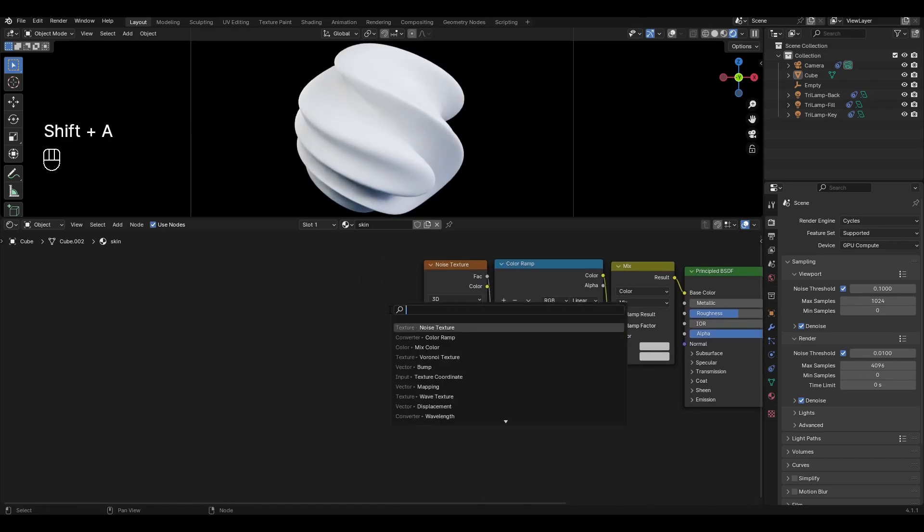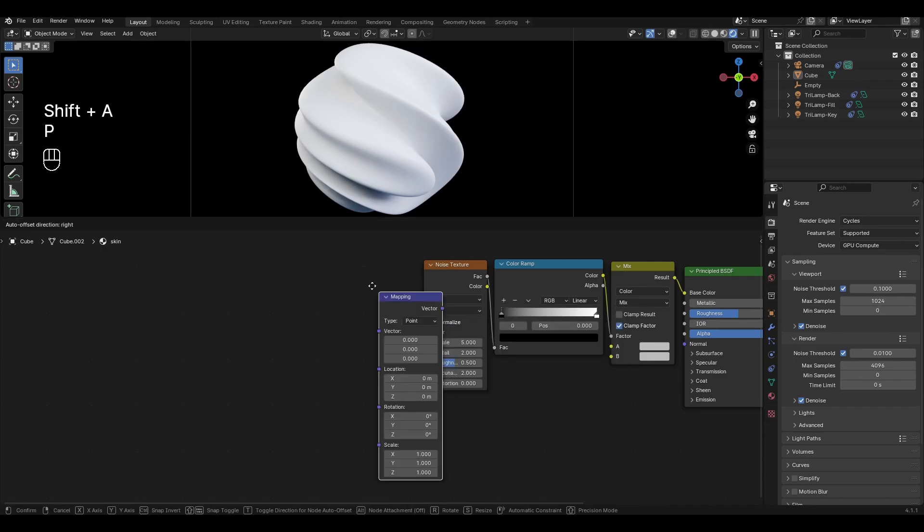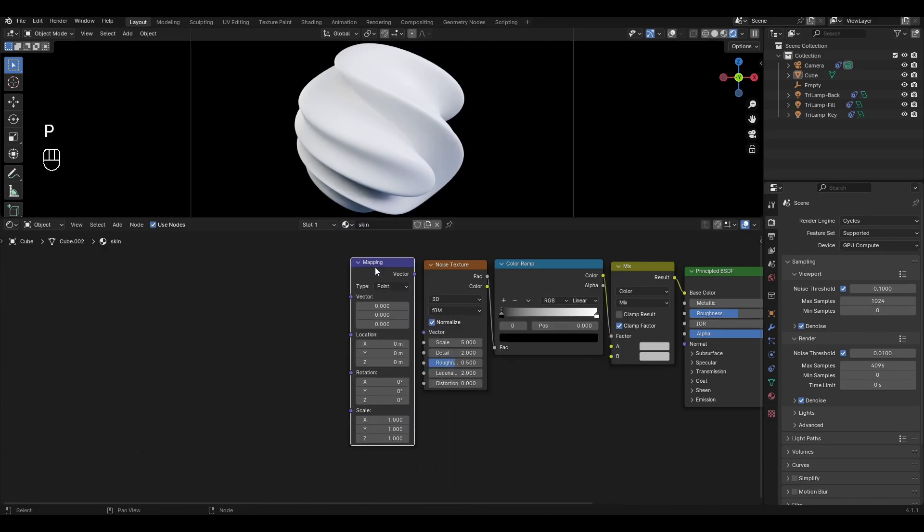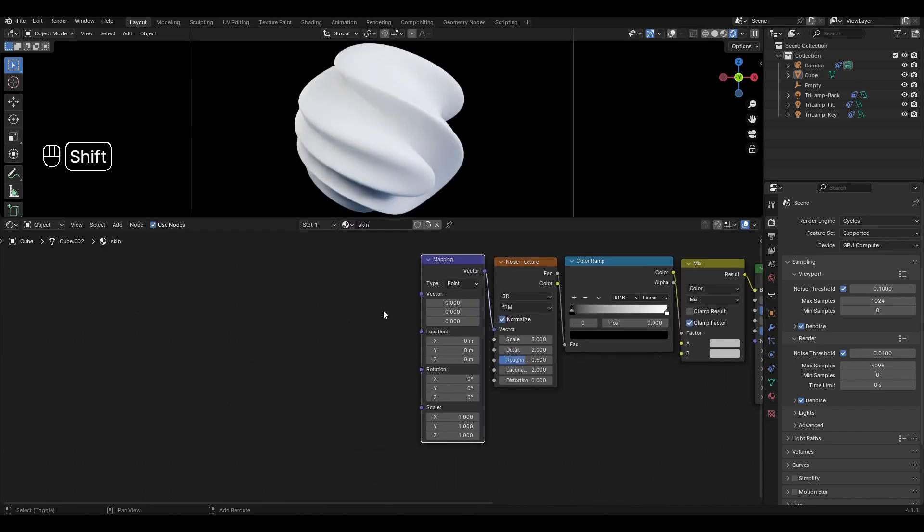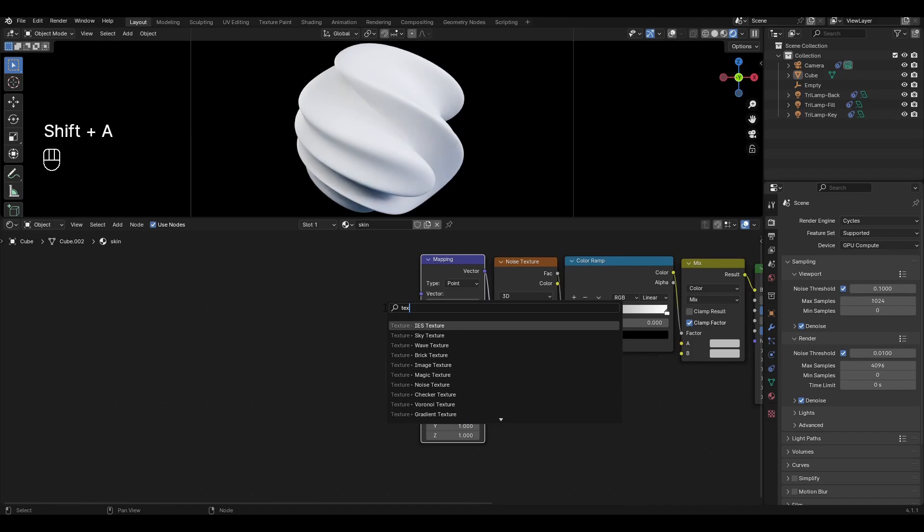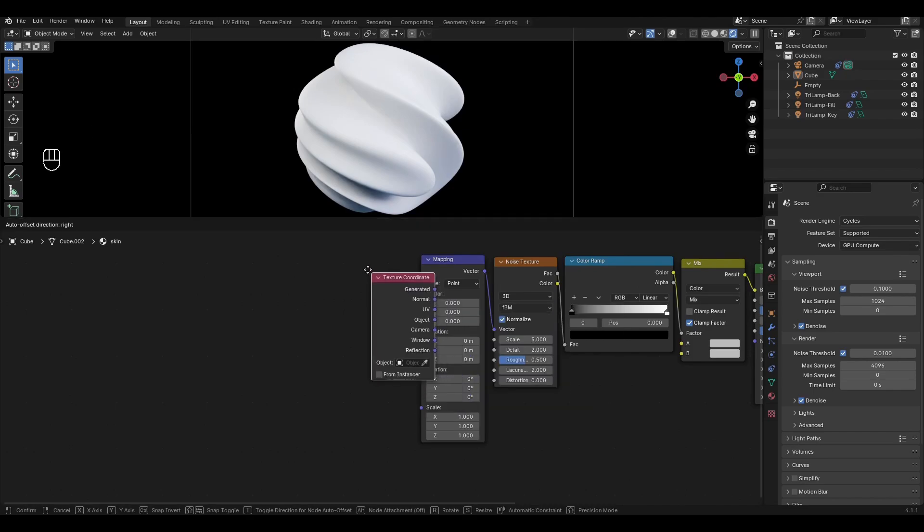Add mapping and connect to noise texture. Add texture coordinate and connect generated to mapping.